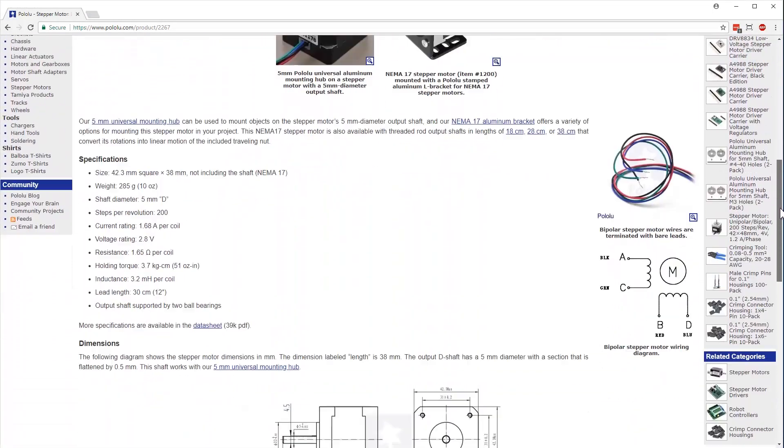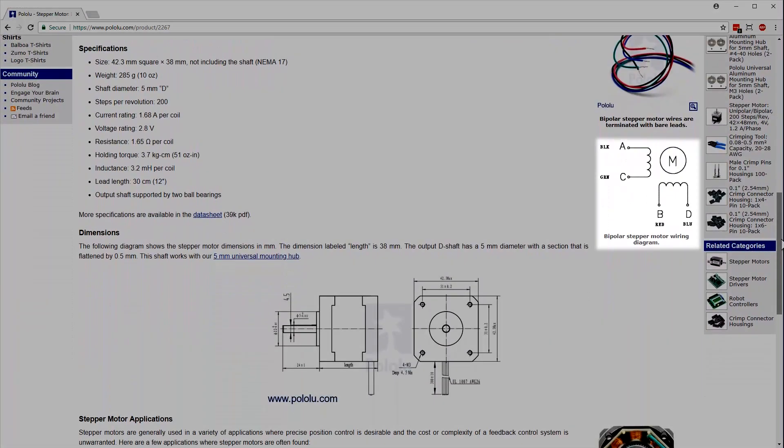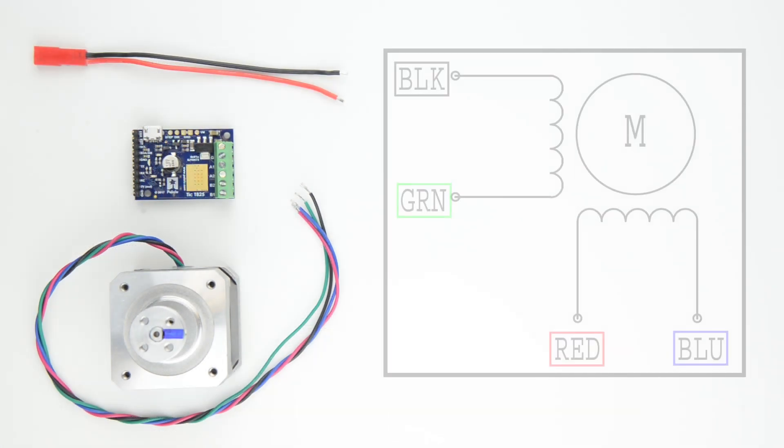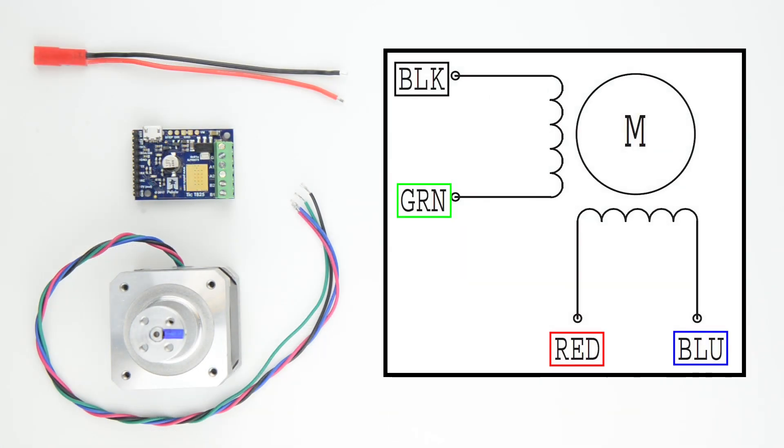By referring to the product page for our stepper motor, we know that the black and green wires are one coil, and the blue and red wires are another coil.